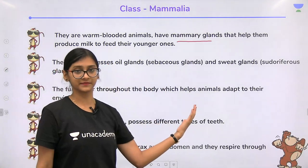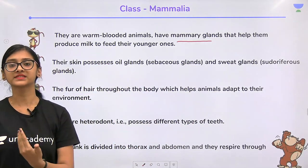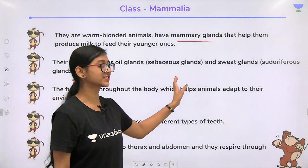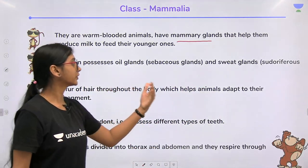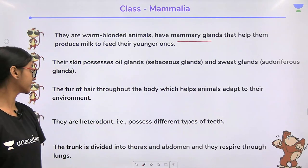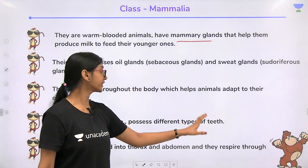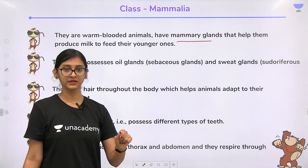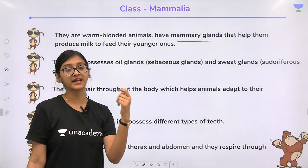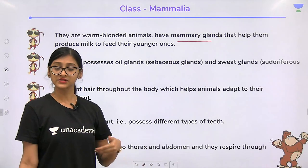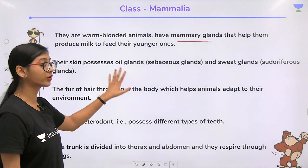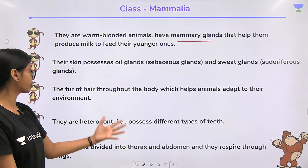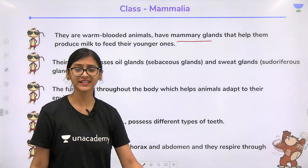The skin of mammals has oil glands and sweat glands — sebaceous and sudoriferous glands. Unlike birds that have feathers, mammals have fur or hair throughout the body, which helps them adapt to their environment. We do not see scales in Mammalia, unlike Reptilia and Aves, where scales serve as protection. In mammals, hairs and furs provide protection.